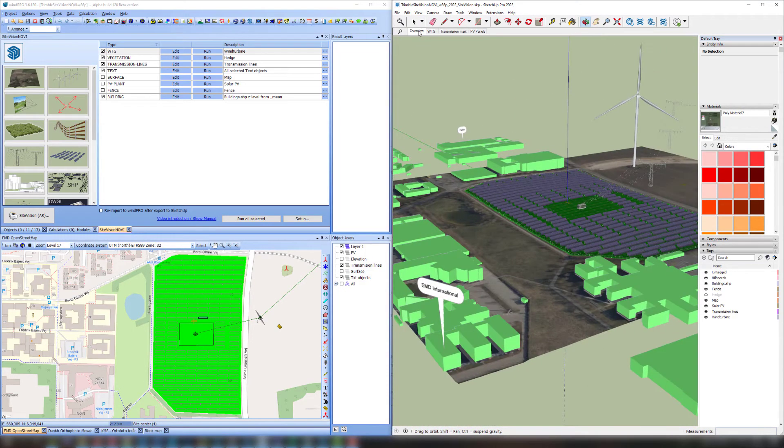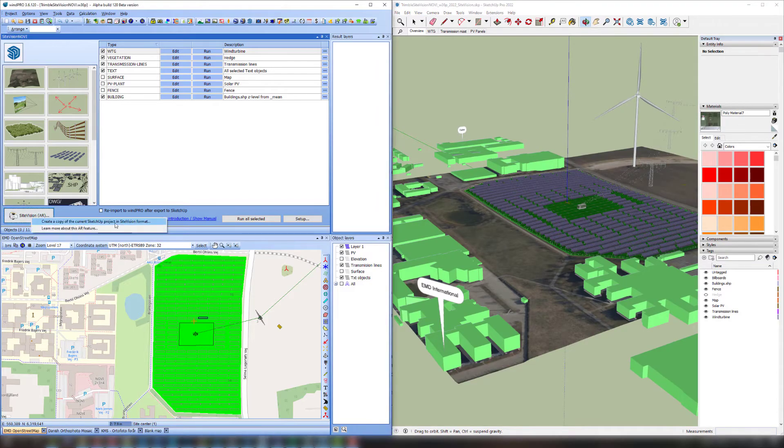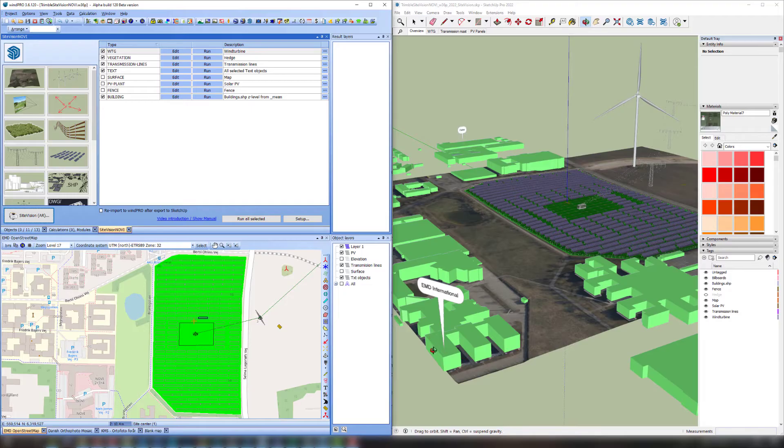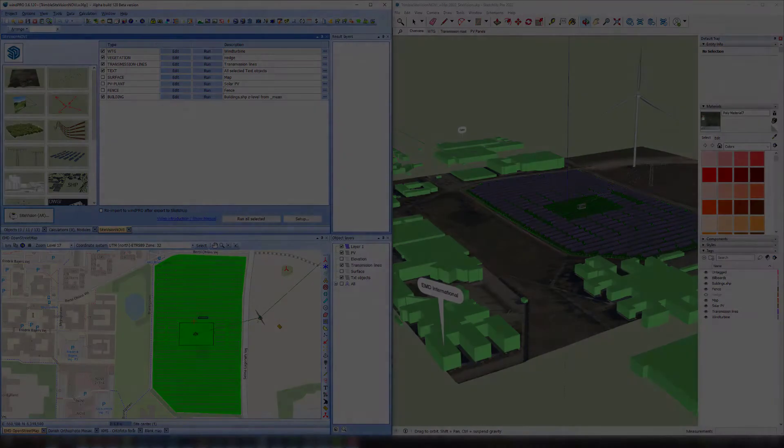When the SketchUp project is ready, WinPro can convert it into a format that goes straight into SightVision, so it won't have to be positioned manually. I've created the project right next to the EMD office. I'm sitting right here, so it's easy for me to walk down and see how it looks.